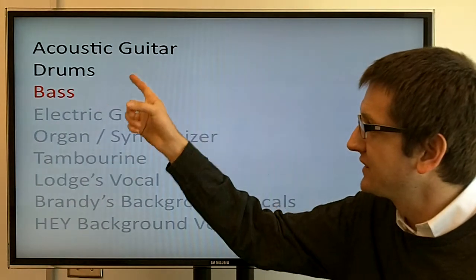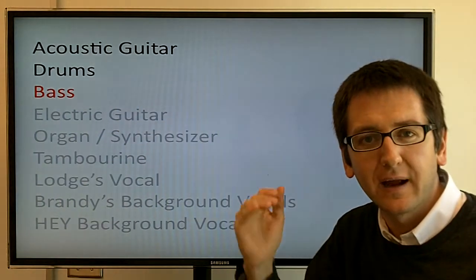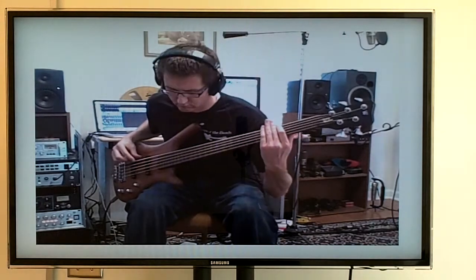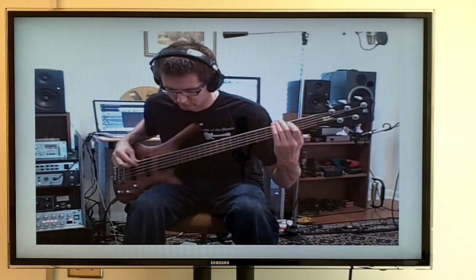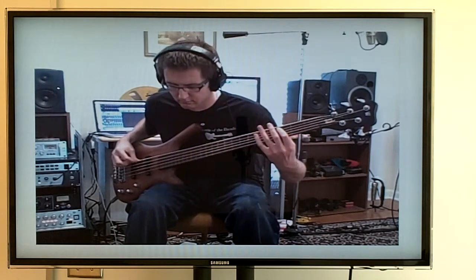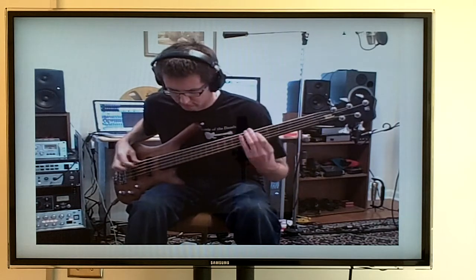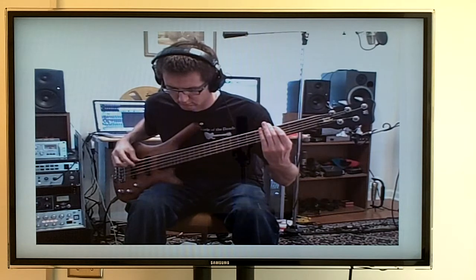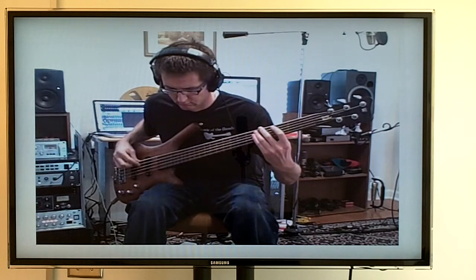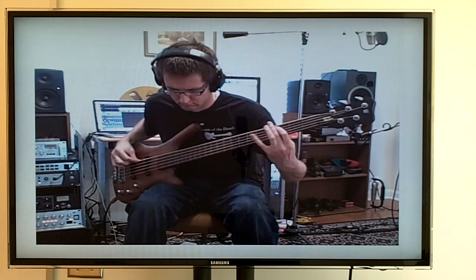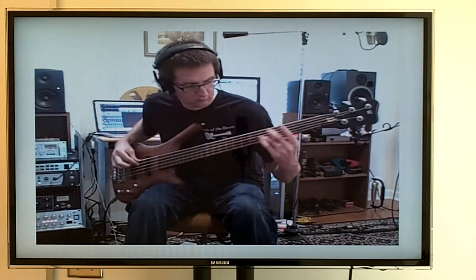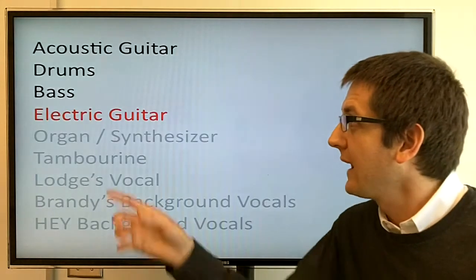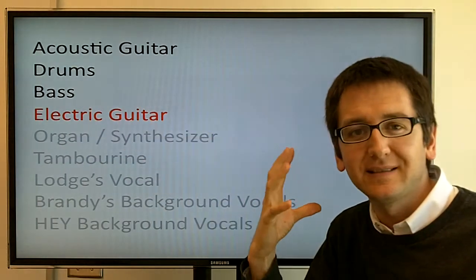Now I have the acoustic guitar and drums in my headphones, I can layer in the bass. Now I have acoustic guitar, drums, and bass in the headphones.